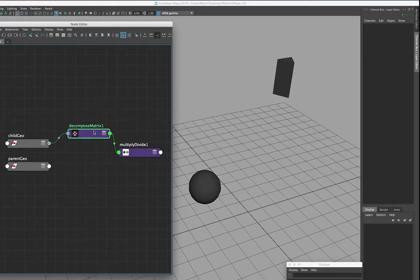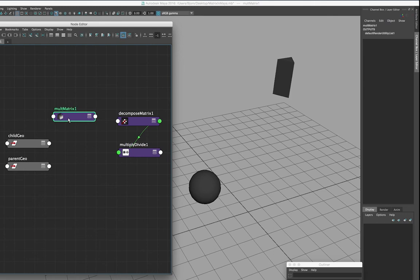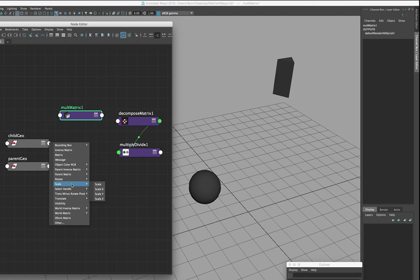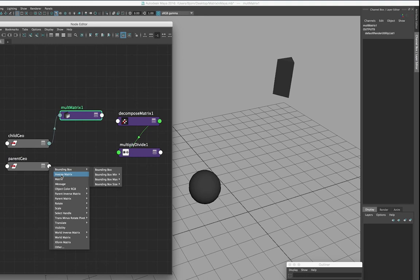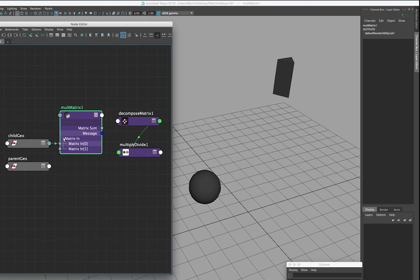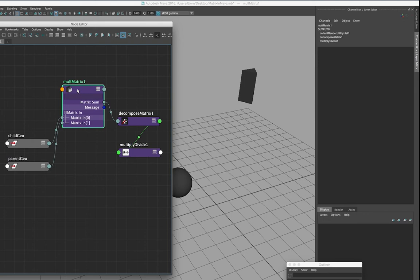We're going to move the decompose matrix node to the right so we have a bit of space. Now we're going to need a multiply matrix node — mult matrix. To find the child's world matrix, we want to multiply the local matrix of the child with the parent's world matrix. So go ahead and connect the local matrix of the child geometry up to the mult matrix node's input 0, and connect the world matrix of the parent geometry up to the mult matrix node's input 1. Now let's rename the mult matrix node to something meaningful — this is the node we use to multiply matrices together to find the world matrix of the child geometry.